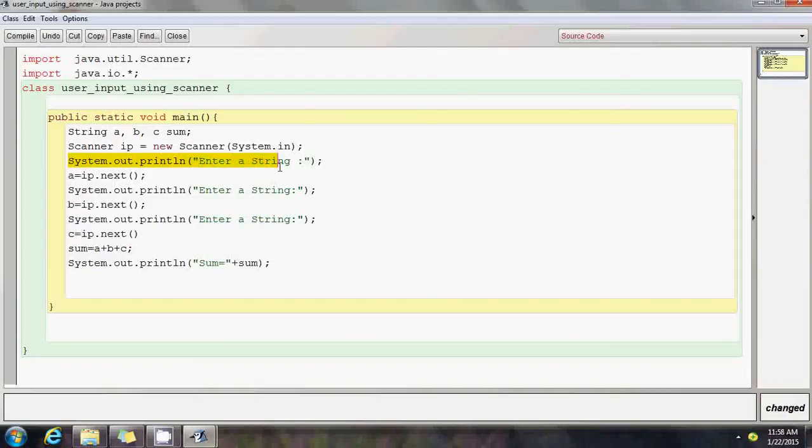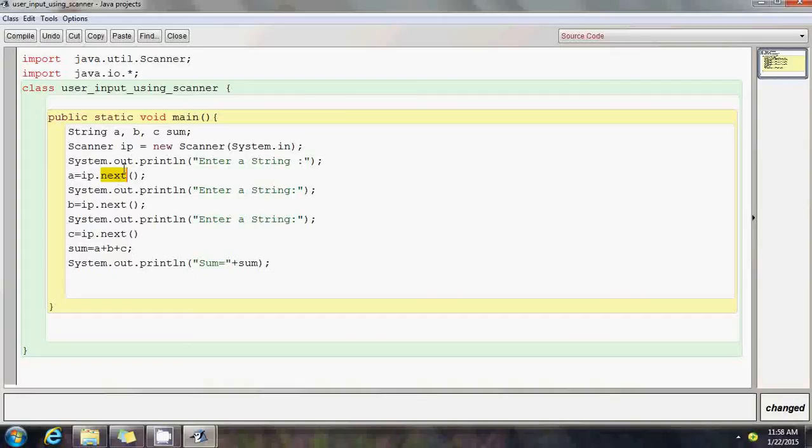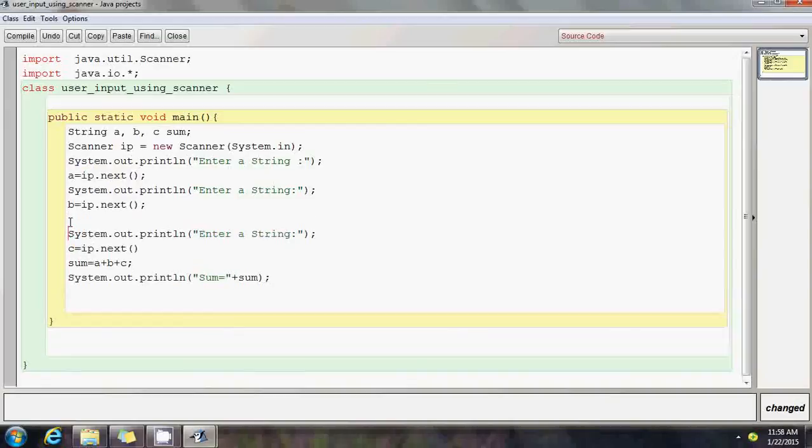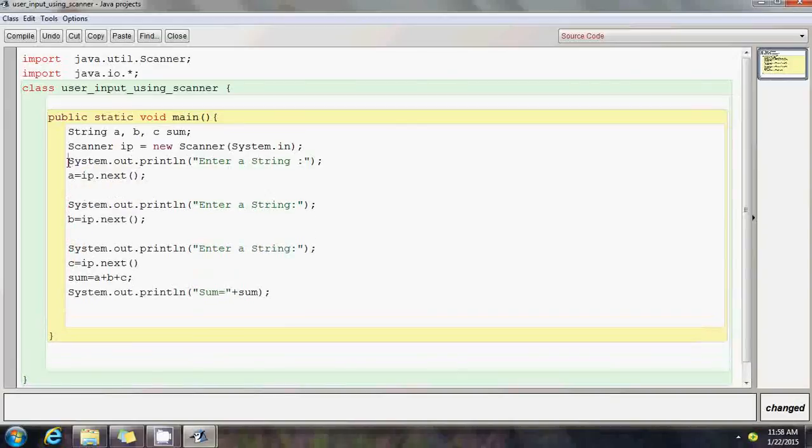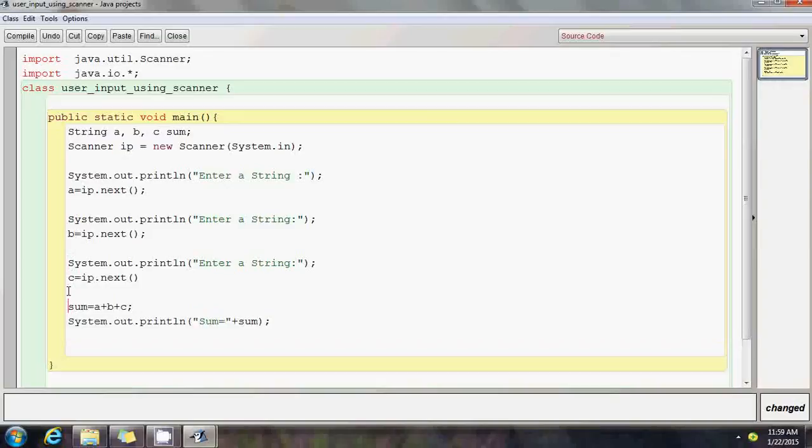As many times as you want the program to prompt the user to enter something, this is the way. First, the statement which prompts the user to enter something, then followed by the scanner class object followed by next if it's a string. It's going to be next int if it's integer type you're expecting. It's going to be next float or next double, depending on what you're expecting the user to input. Since this program is strictly about user entering string inputs, I'm using ip.next. Since the user is entering the third string as input, it's stored in the third variable.